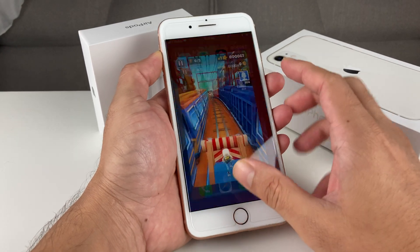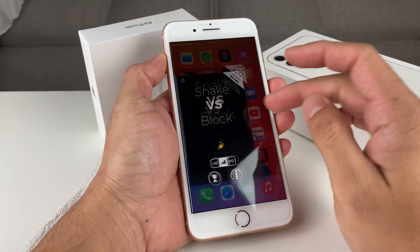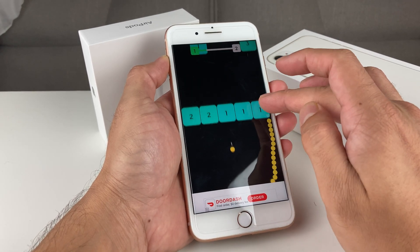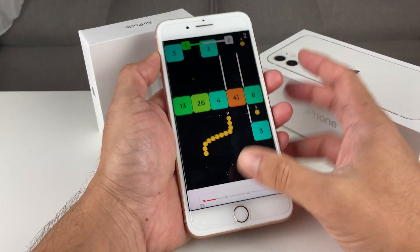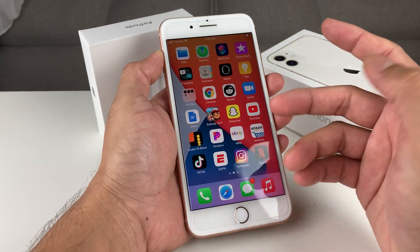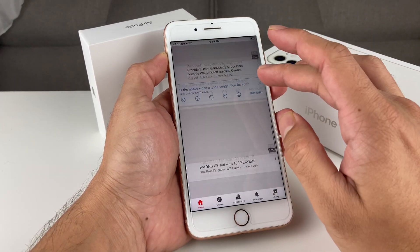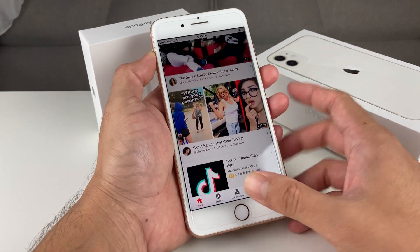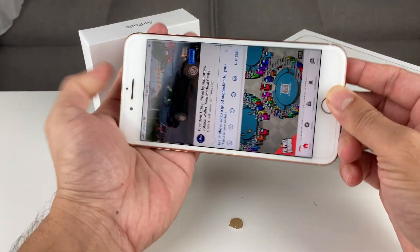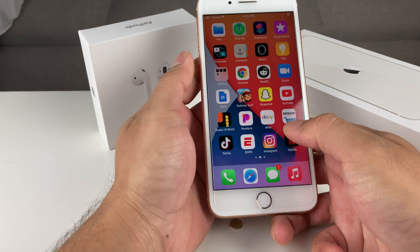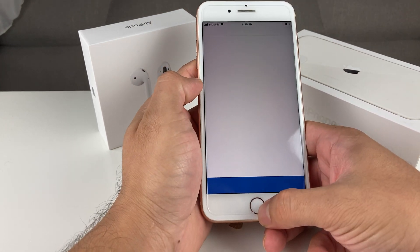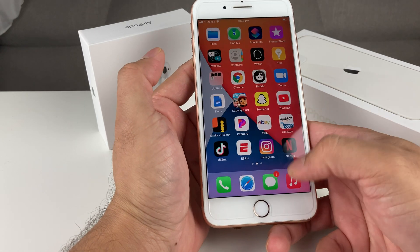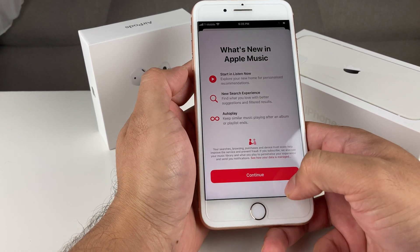Moving on to gaming — less graphically intense games work fine with no issues. I opened up Subway Surfers here and some other less demanding games, and there's no impact whatsoever. As for multimedia, YouTube works fine, video streaming works phenomenally, and you won't notice any difference. Music streaming — Pandora, Spotify, Apple Music — all still working with no issues.